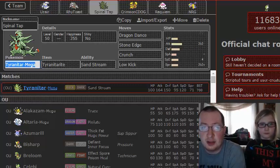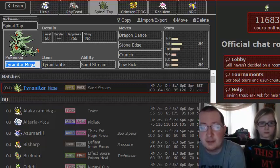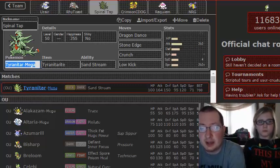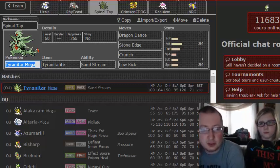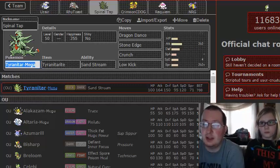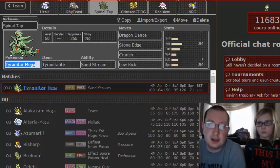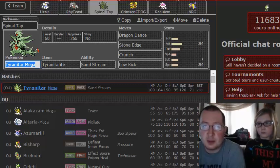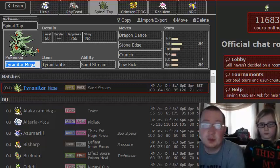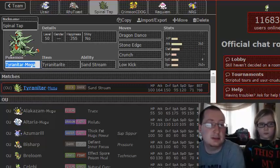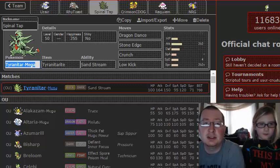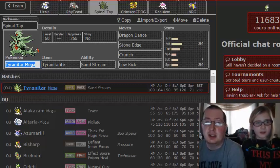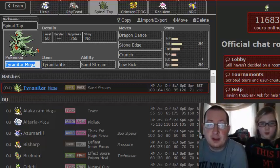The only thing this has a little bit of trouble dealing with is the Quagsire, which again we have Thundurus for, and Thundurus handles Quagsire relatively well. So that is our Spinal Tap this week.